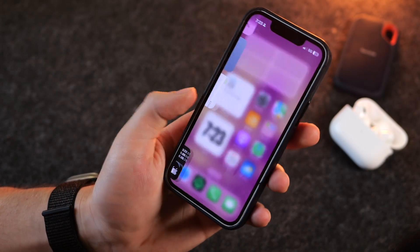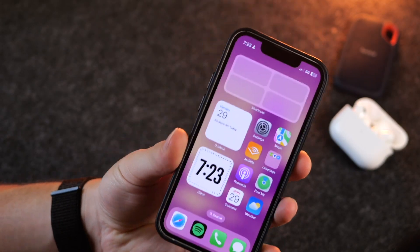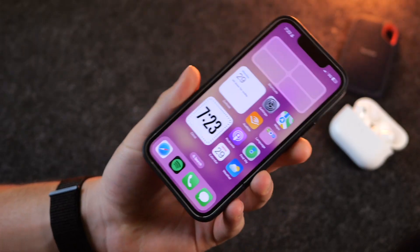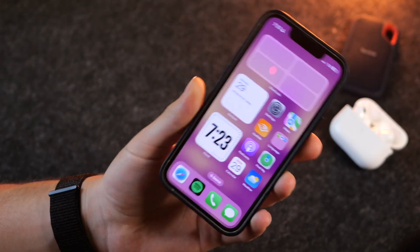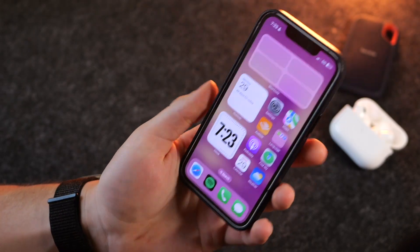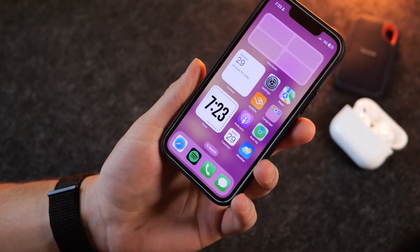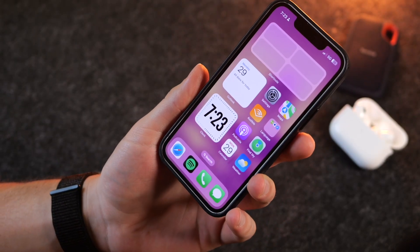So those are some of the ways to use and customize Do Not Disturb and focus modes for your iPhone. Let me know if you have any questions, and thanks so much for watching.